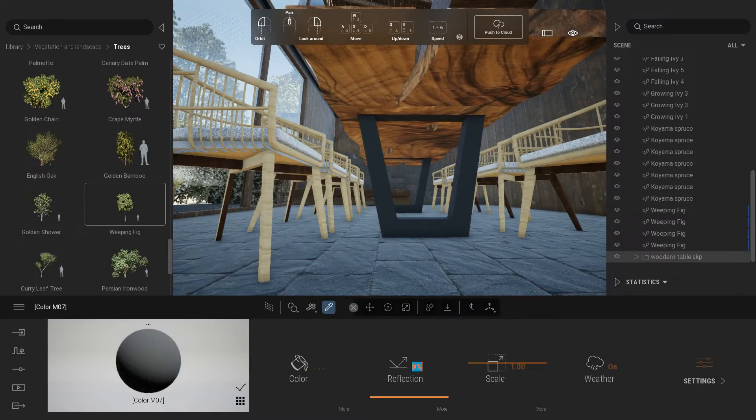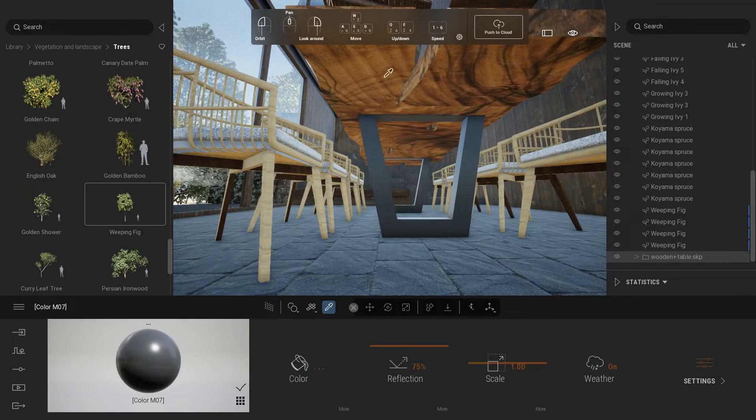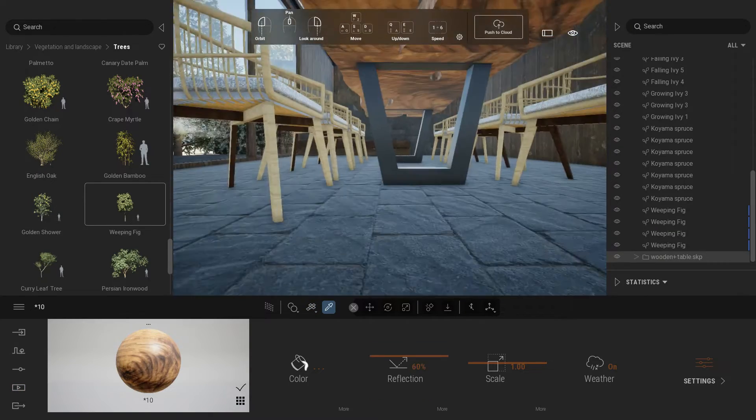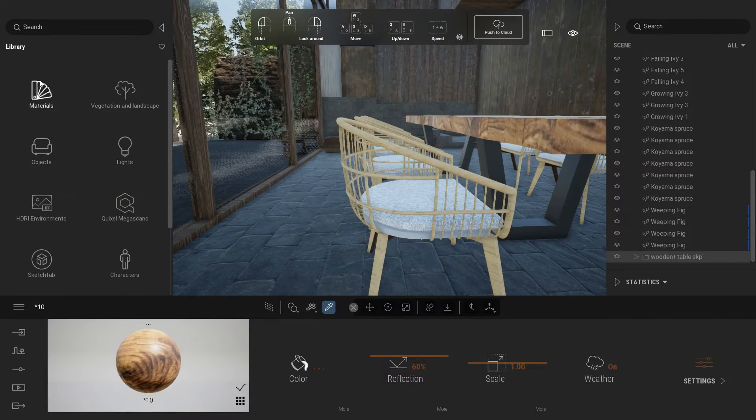For the table lag, adjust reflection value around 70% and 60% for table wooden material.